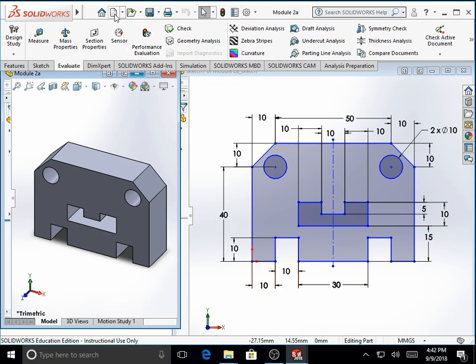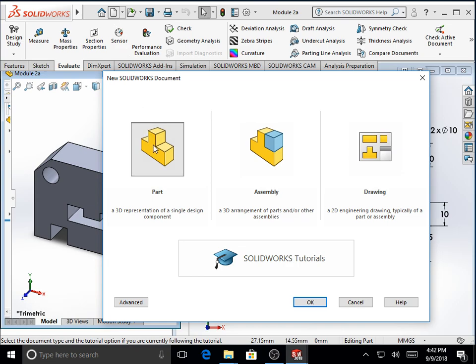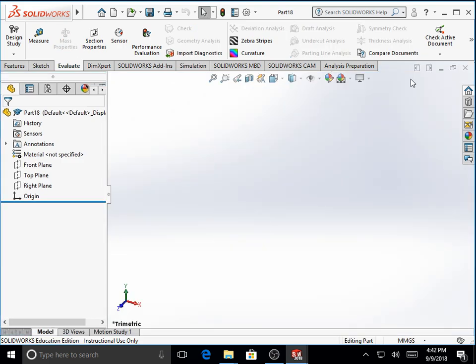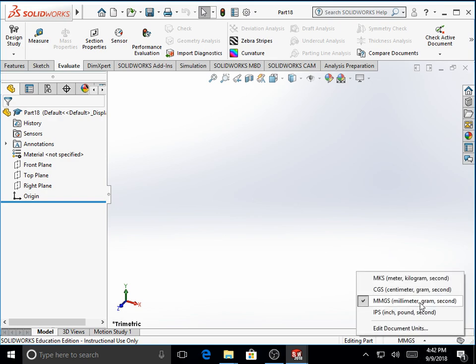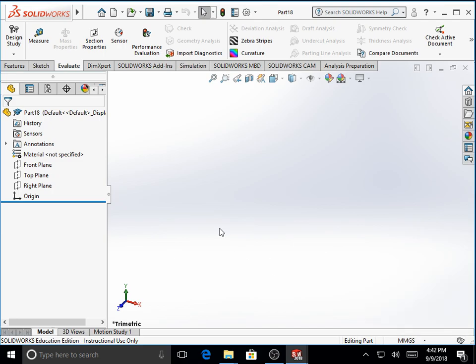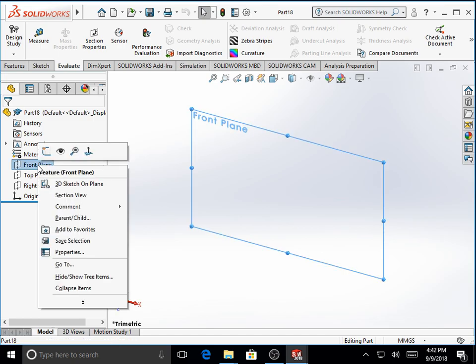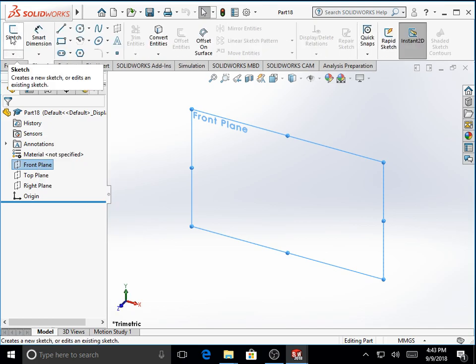We go over the standard toolbar and select a new file. Select the part file and say OK. Maximize the window. We select the units as millimeters, grams, seconds. We go over the feature manager and select front plane. Turn on the sketching mode either by selecting the sketch option here or under sketch toolbar, sketch.